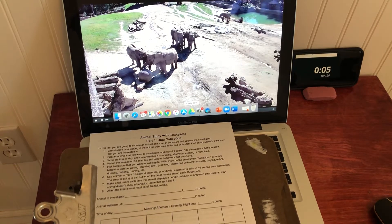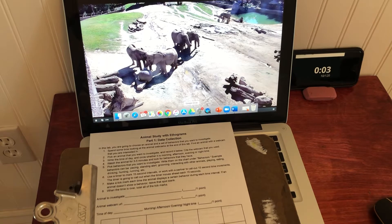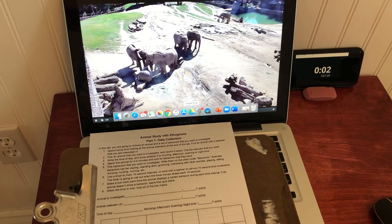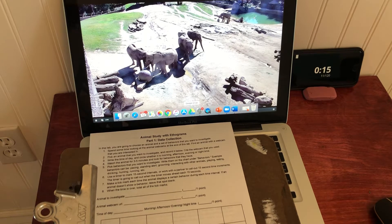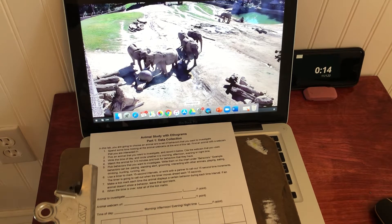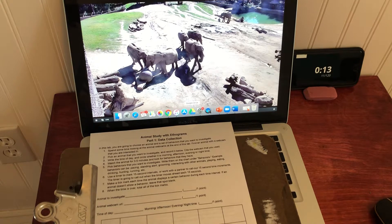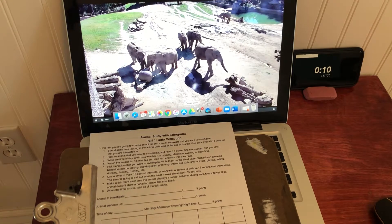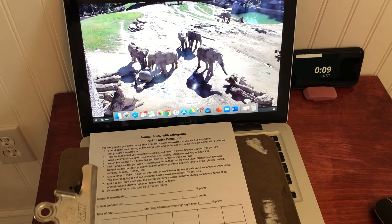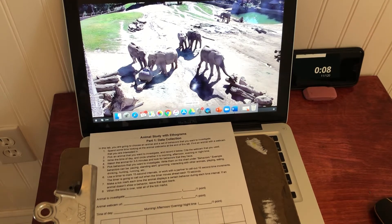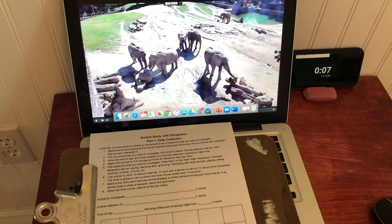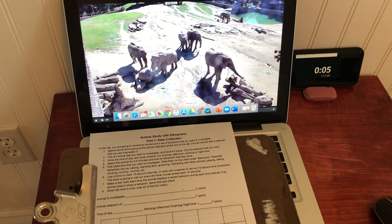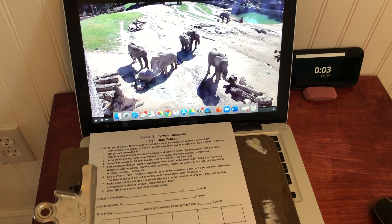In this video I'm going to be showing you how to study an animal in real life using a technique called an ethogram. An ethogram is a data collection sheet where you study the animal and track its various behaviors that you see throughout the time intervals that you set.